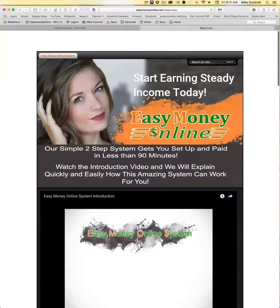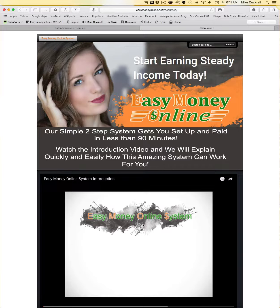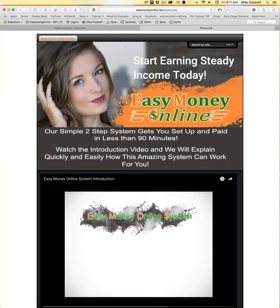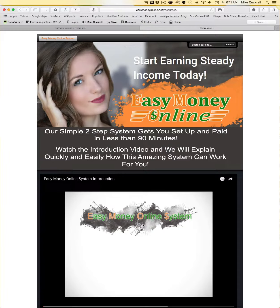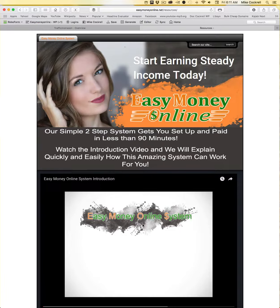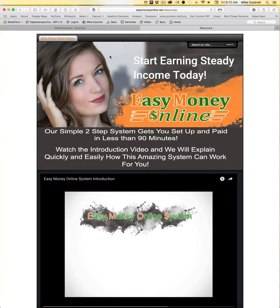Now these are in your resources section so you can find this information either from the video here or you can also find this information in our Facebook group. We have that closed Facebook group for Easy Money Online System owners and we are constantly updating our training and pointing things back so that we can make this process as simple as possible for you.